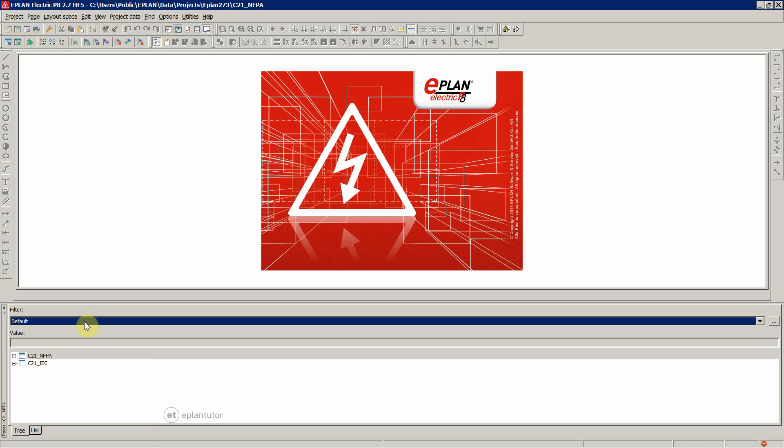It is placed over here so it doesn't look nice to you and it is taking place for your pages and circuit diagrams.